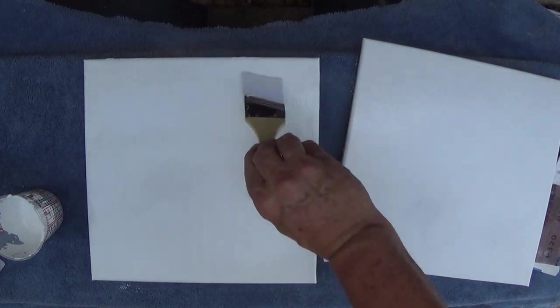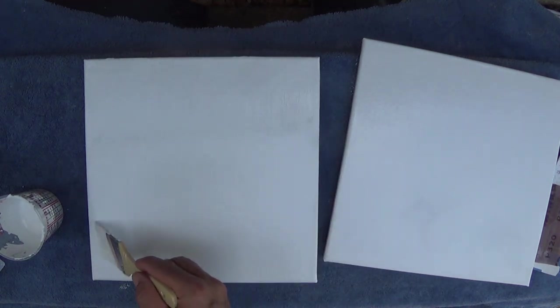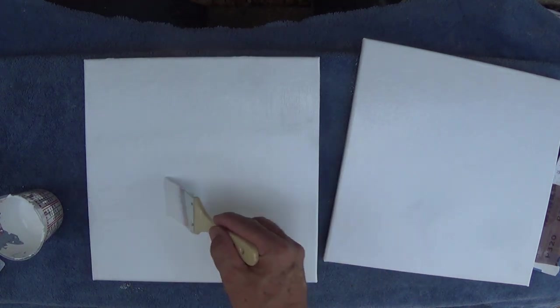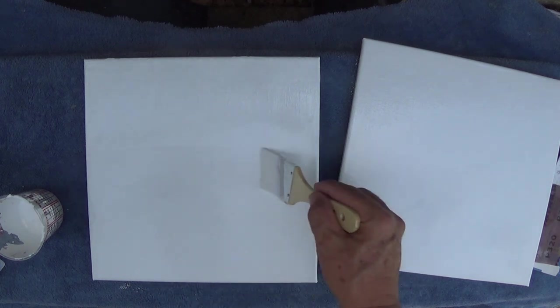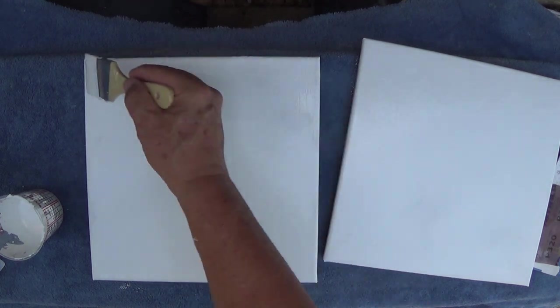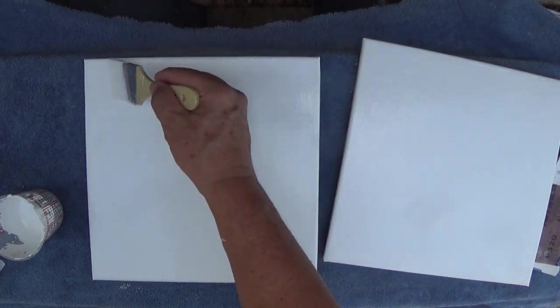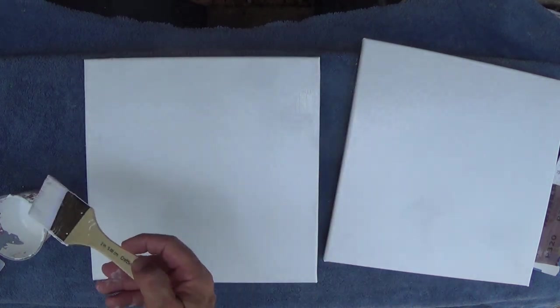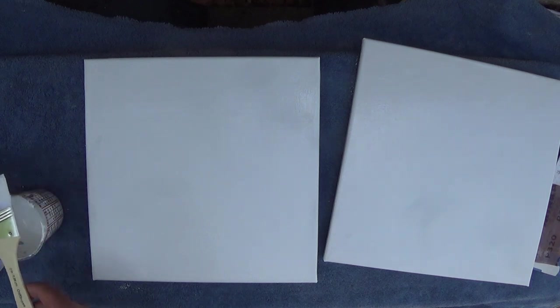So there is my second coat on this canvas. I'll go both directions like we did on the other one. So I'm going to let these dry for about an hour, and then we'll come back and sand them, clean them off, and see what they look like.